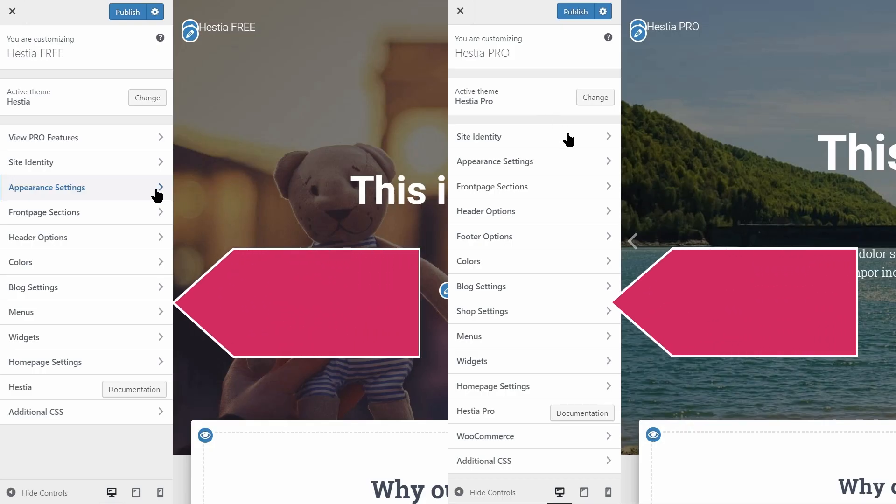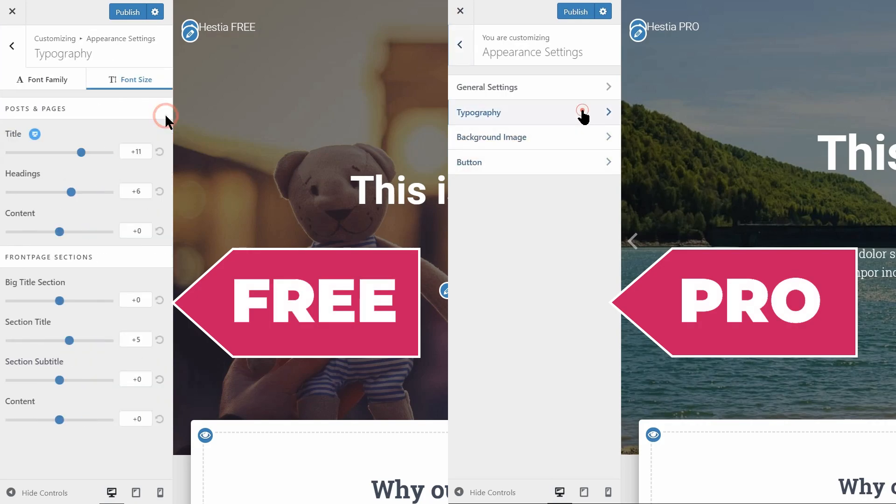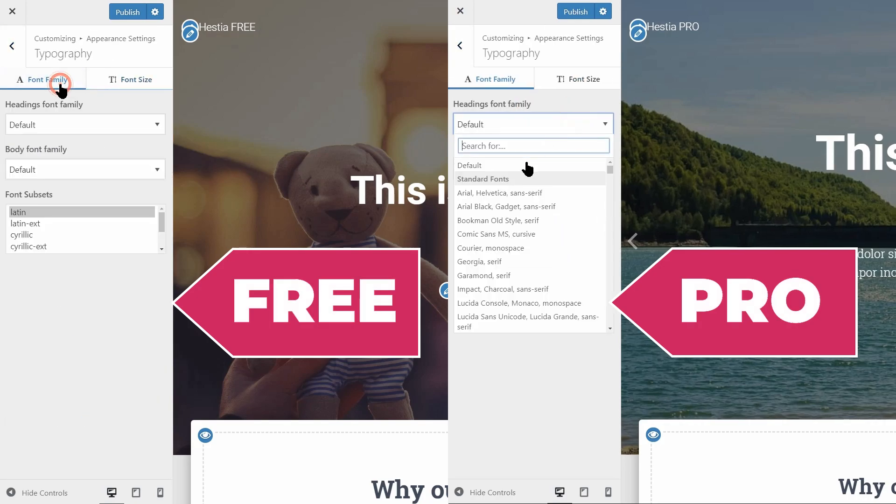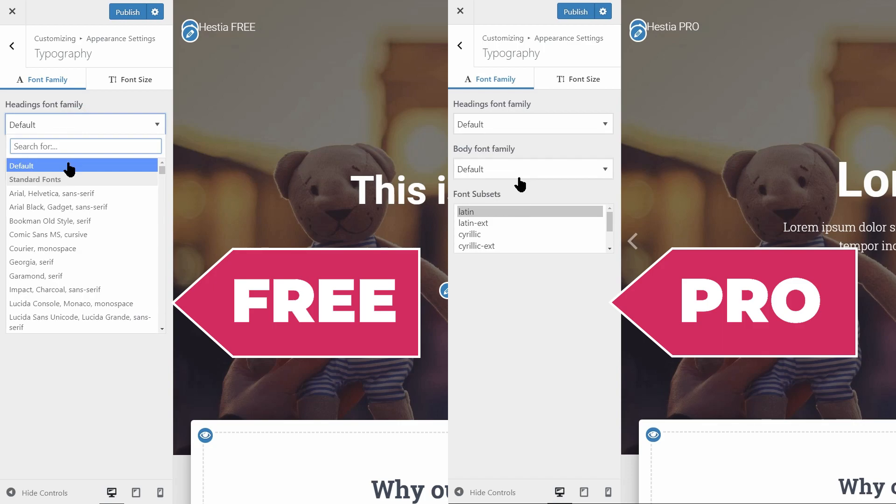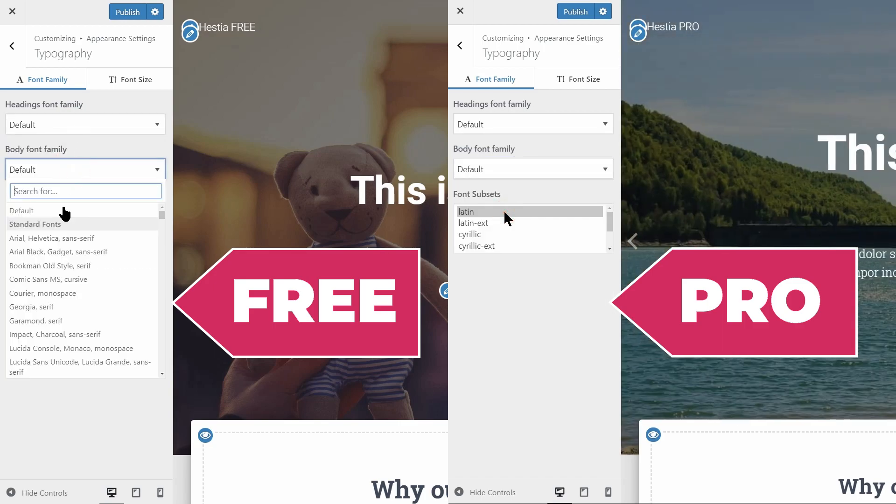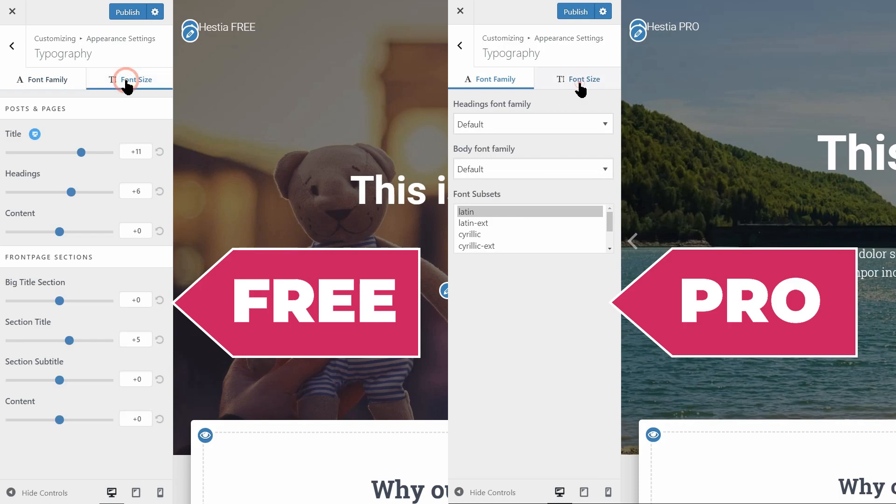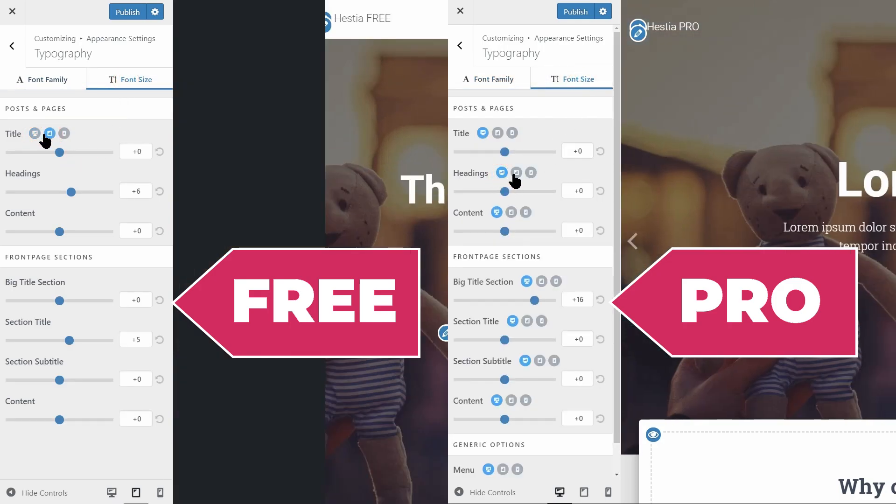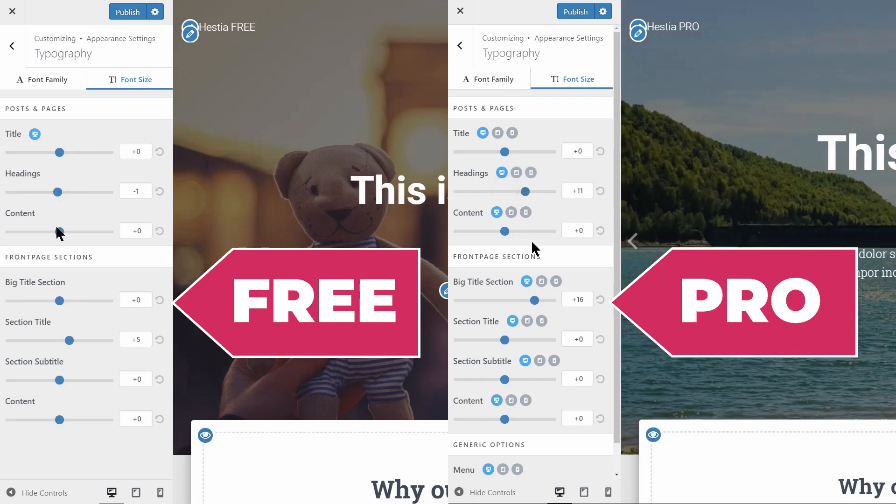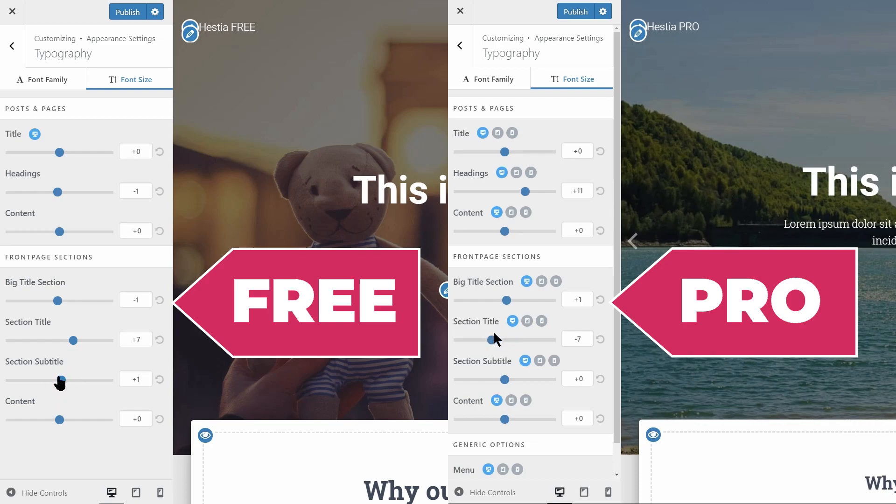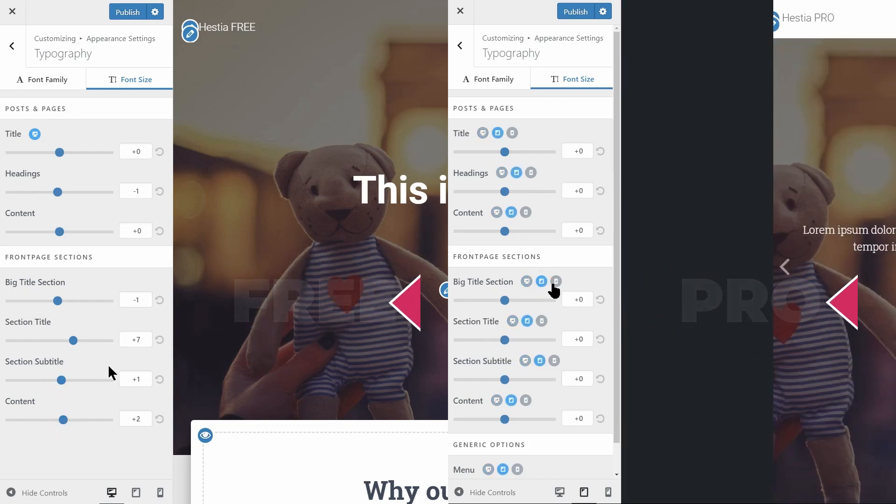Changing the style of your website has never been easier. Hestia offers you advanced typography options for customizing font family and font size for the front page and internal pages and posts. Plus, in Hestia Pro, you get the ability to change the typography options differentiated on the desktop, tablet, and mobile environments.